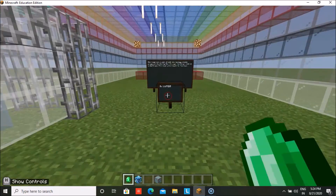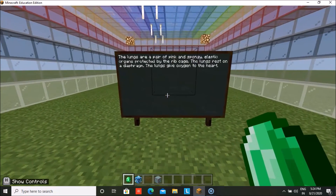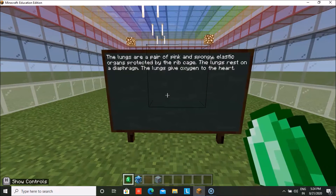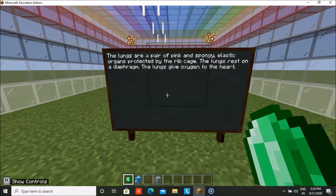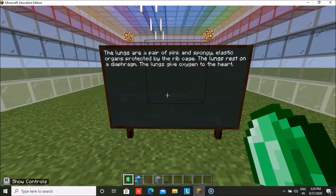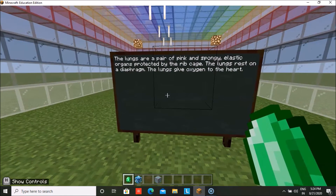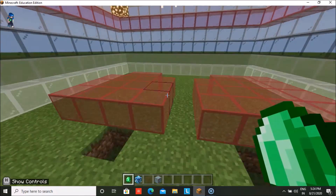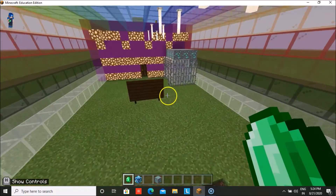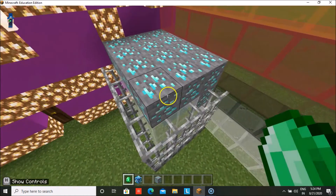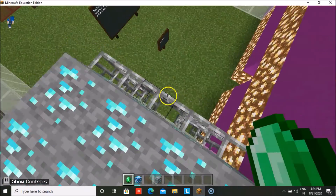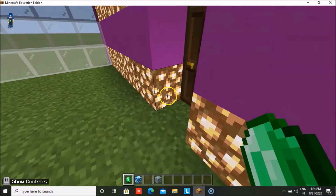Our next topic is lungs. The lungs are a pair of pink and spongy elastic organs protected by the rib cage — and I'm sure everyone knows that. The lungs rest on the diaphragm and also give oxygen to the heart. Here we have depicted a sort of lungs so that people can understand what they look like. There is also a lab study going on in which the lungs are being observed to check if people are not having any problems.